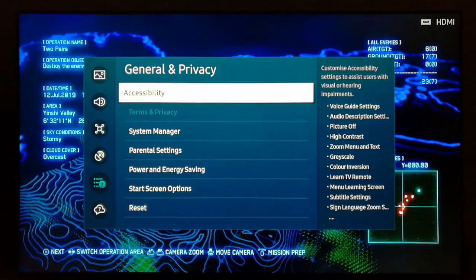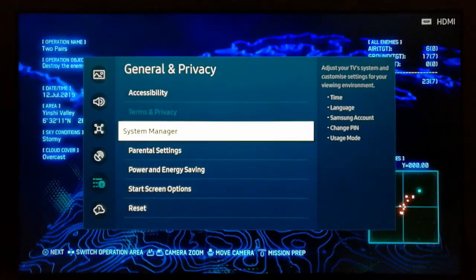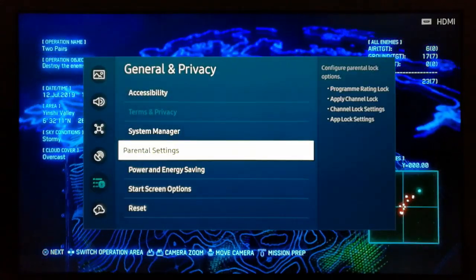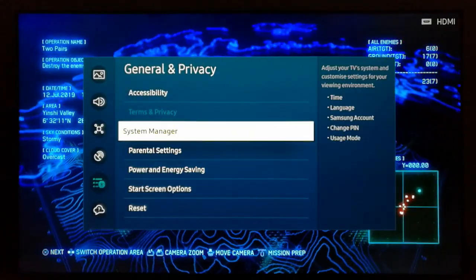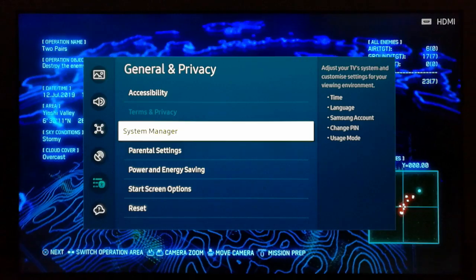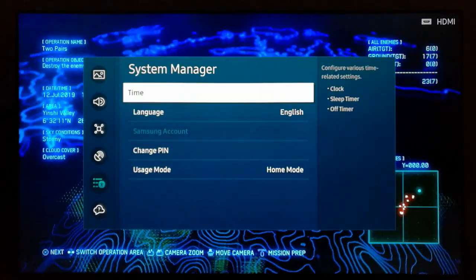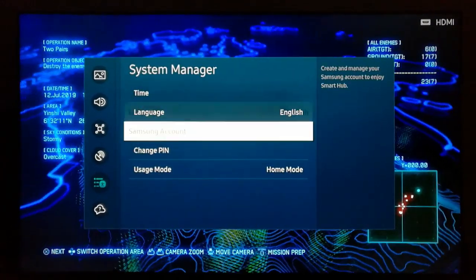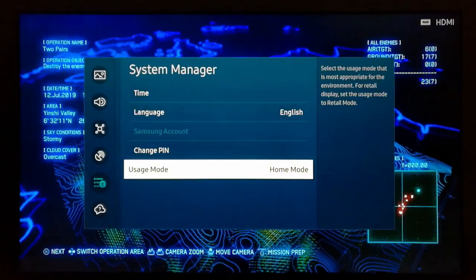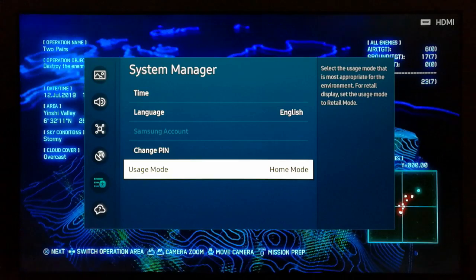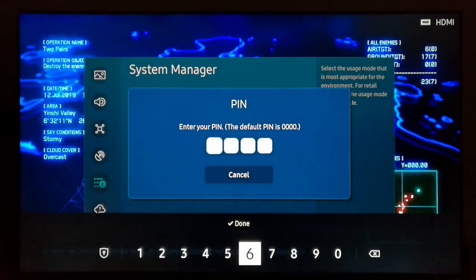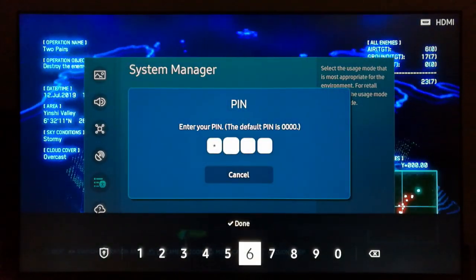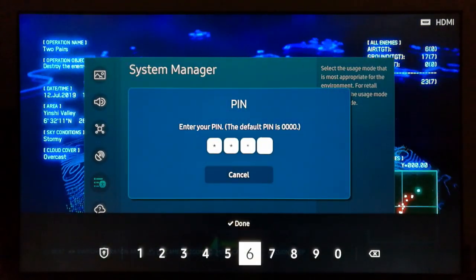Scroll down and select General and Privacy, then scroll down again and select System Manager. Get down the list and select Usage Mode, then enter the PIN code, which is zero-zero-zero-zero by default.